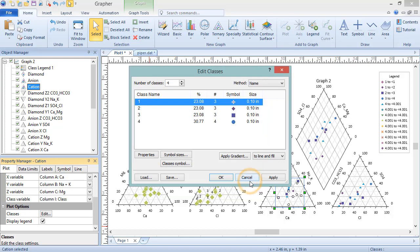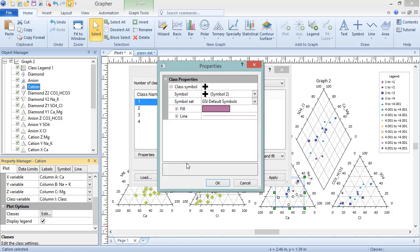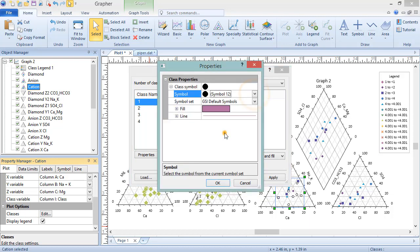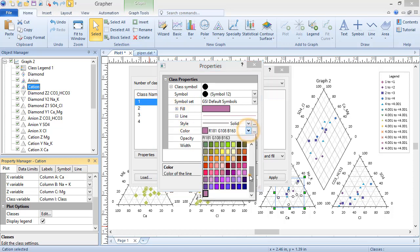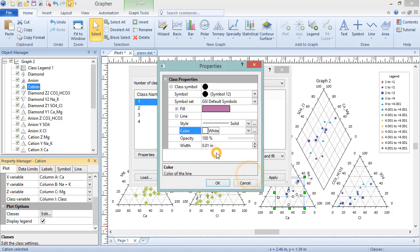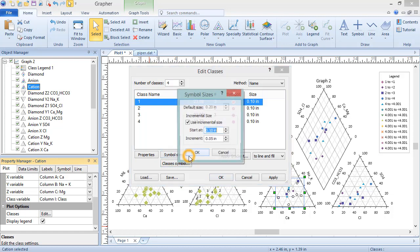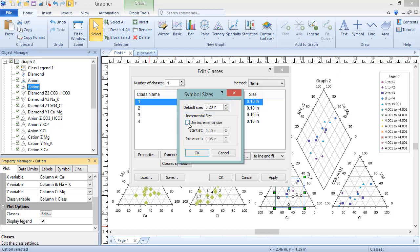Alternatively, edit the symbol properties for all classes by clicking the Classes Symbol button. And edit the size for all symbols by clicking the Symbol Sizes button. Symbols can be all the same size, or they can be scaled from a minimum size at a given increment.